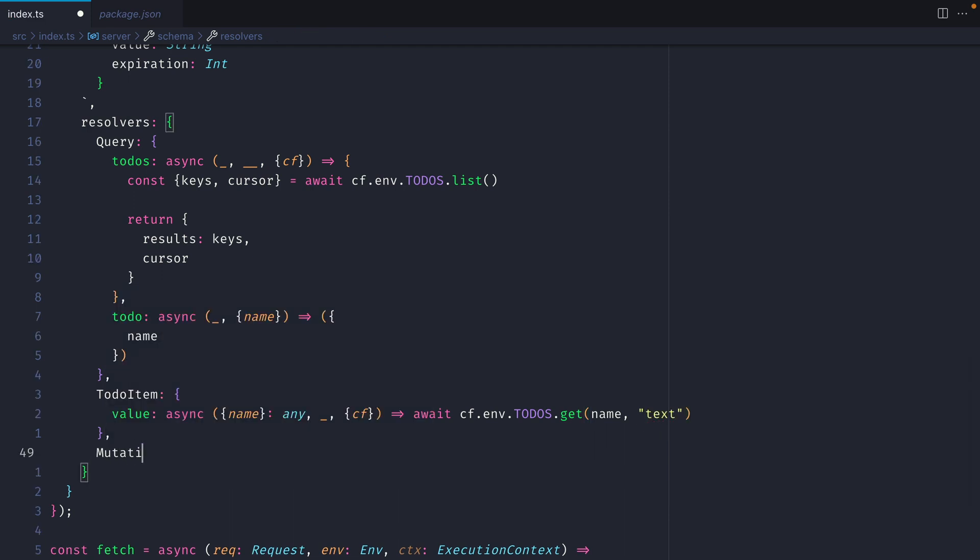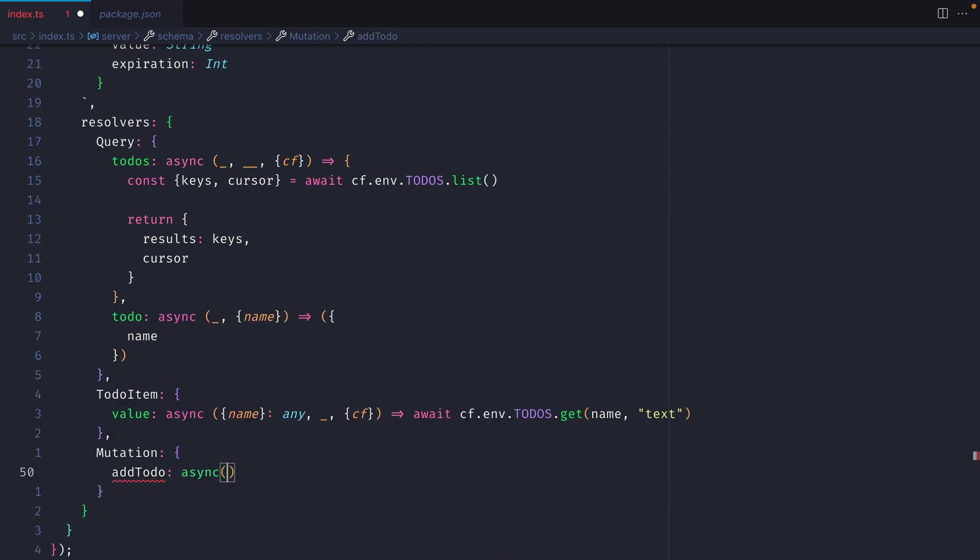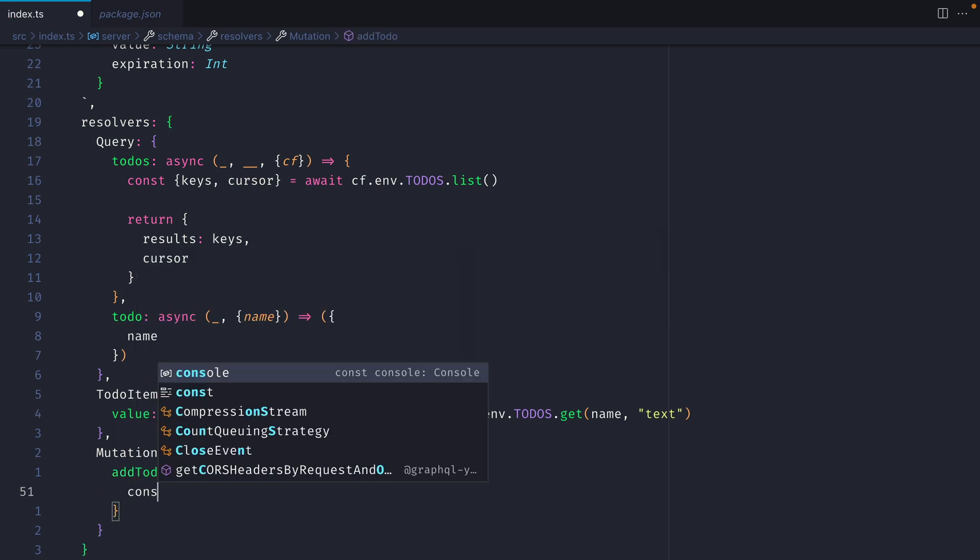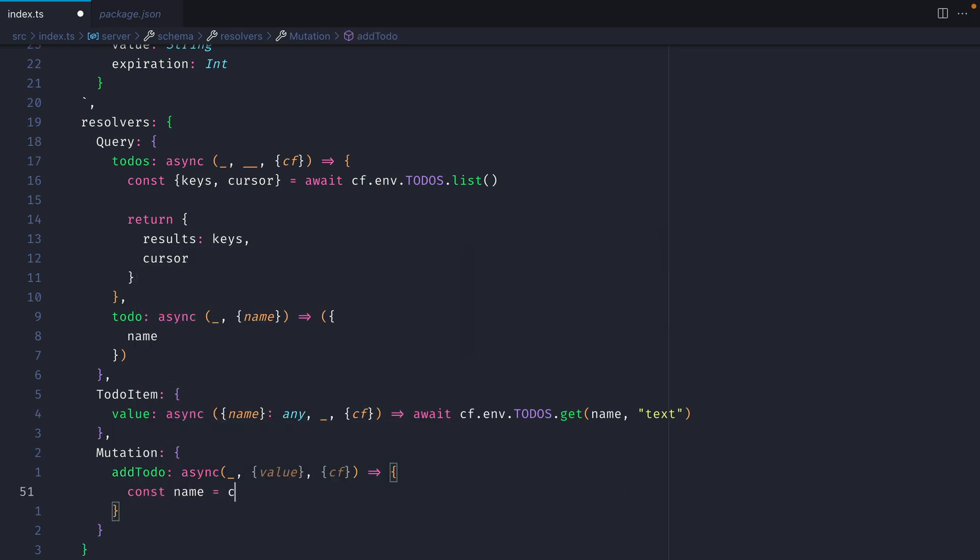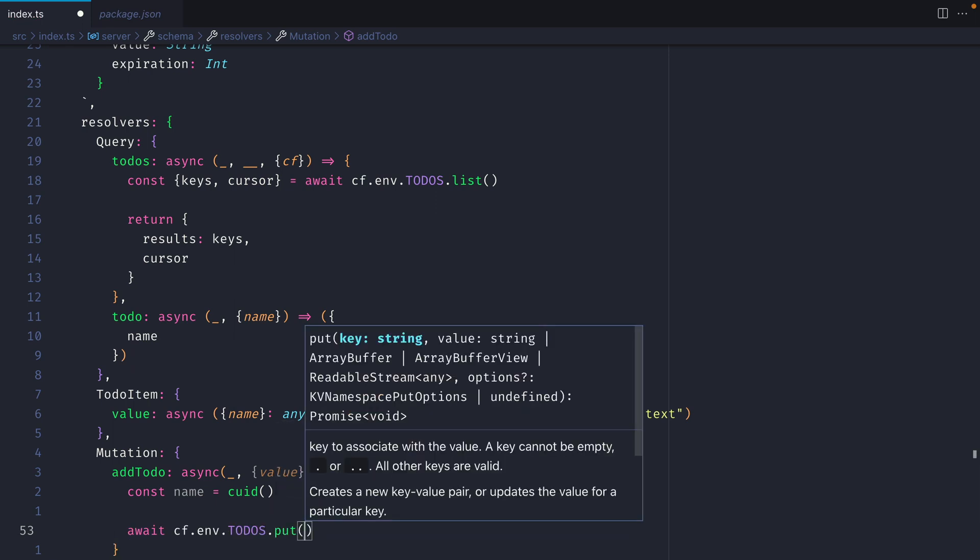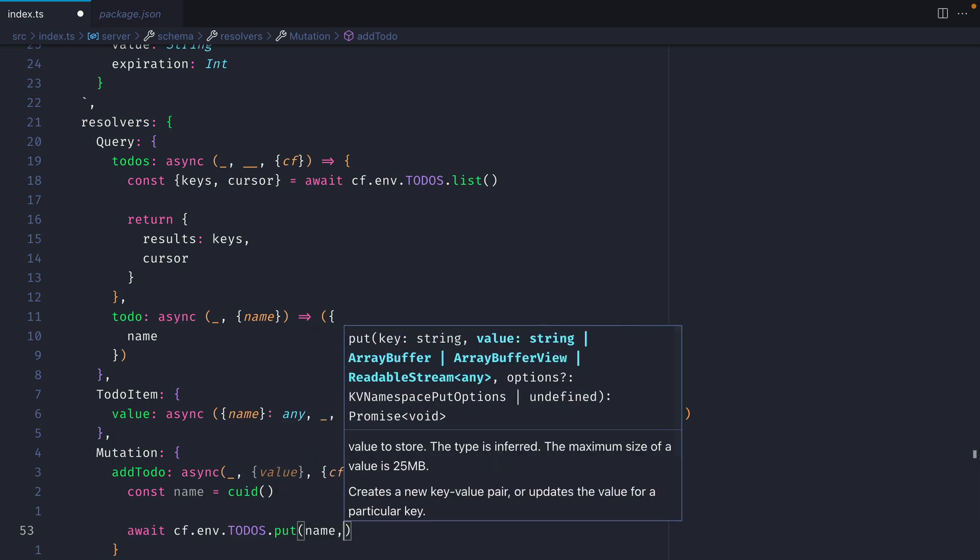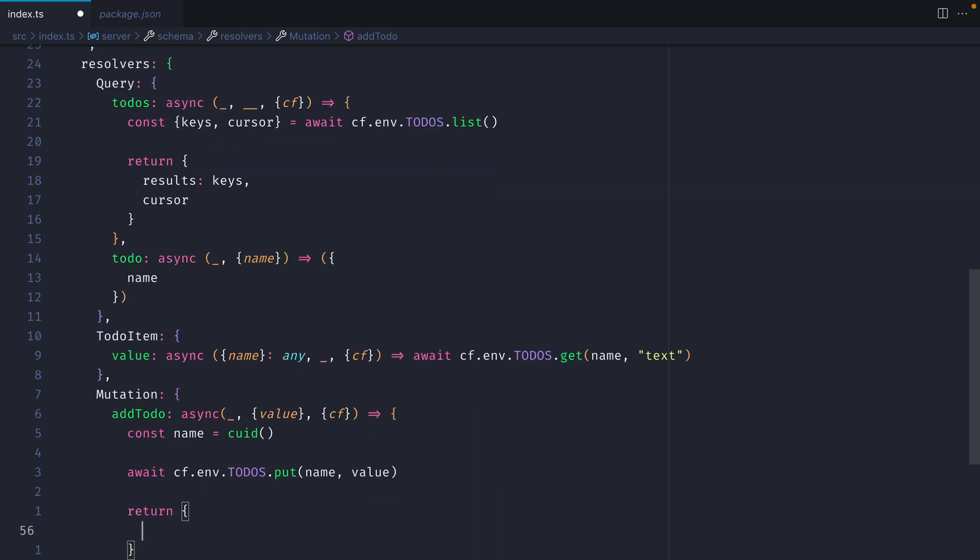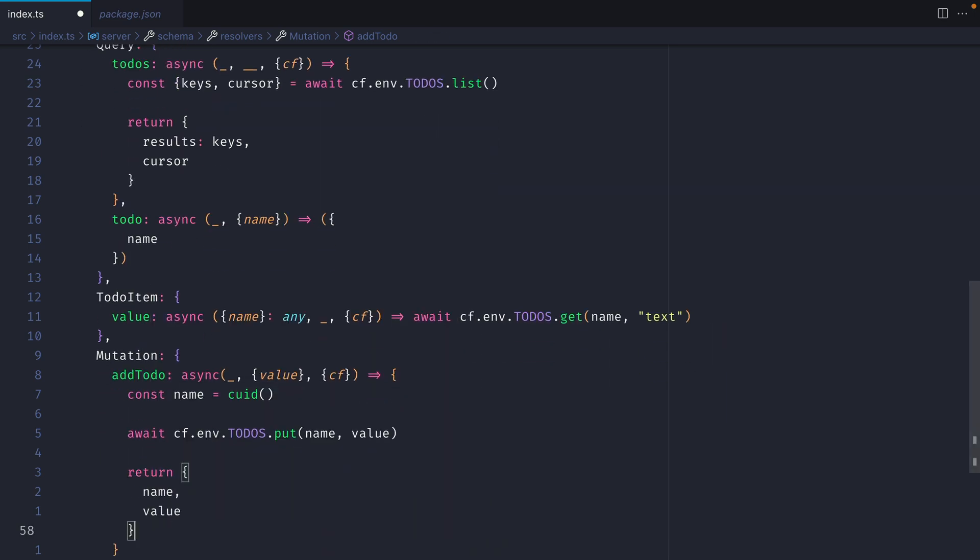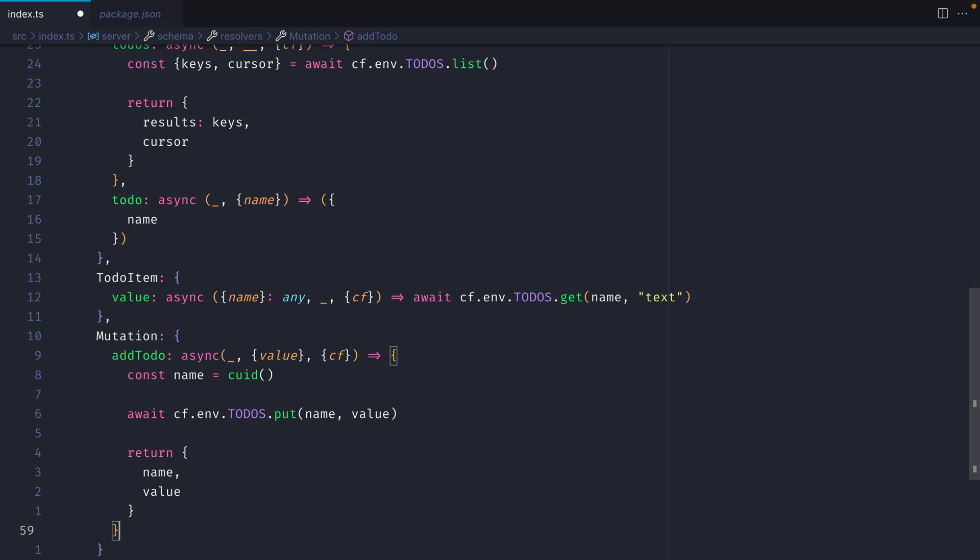Now for our mutation, we'll have add todo, and we'll create an async resolver. We'll ignore the first argument, and we'll fetch value from whatever we pass into the arguments. Then we'll destructure CF from our context. Now I'm going to create a new name, which will be of the type CUID, and that will generate a collision-resistant ID that we can use for our keys in our KV store. Then we'll call out to our todos KV store, and we'll put a new item, passing it the name and the value. Then we'll go ahead and return name and value. I'm not handling any errors here, but you'll probably want to do that when you're creating a real application.